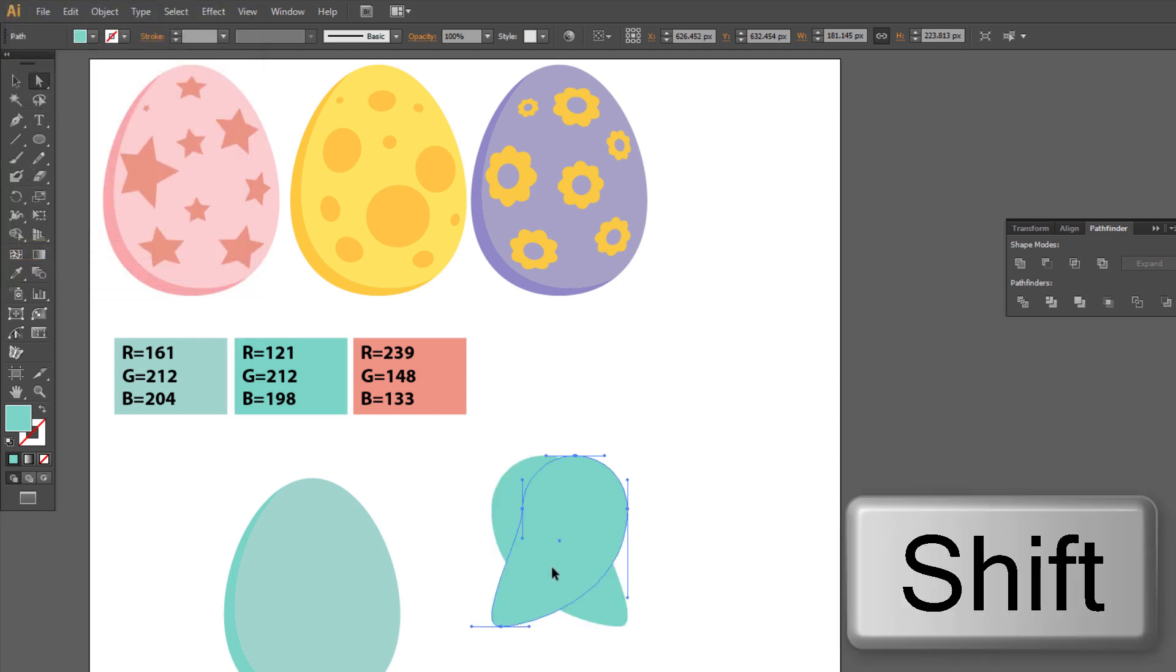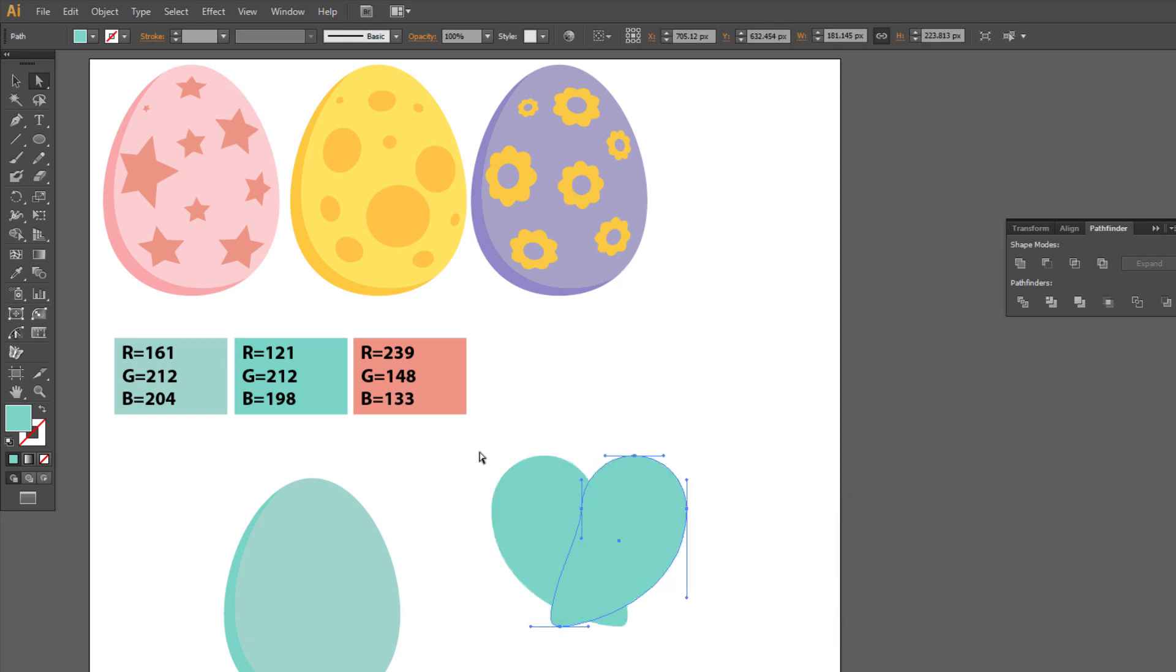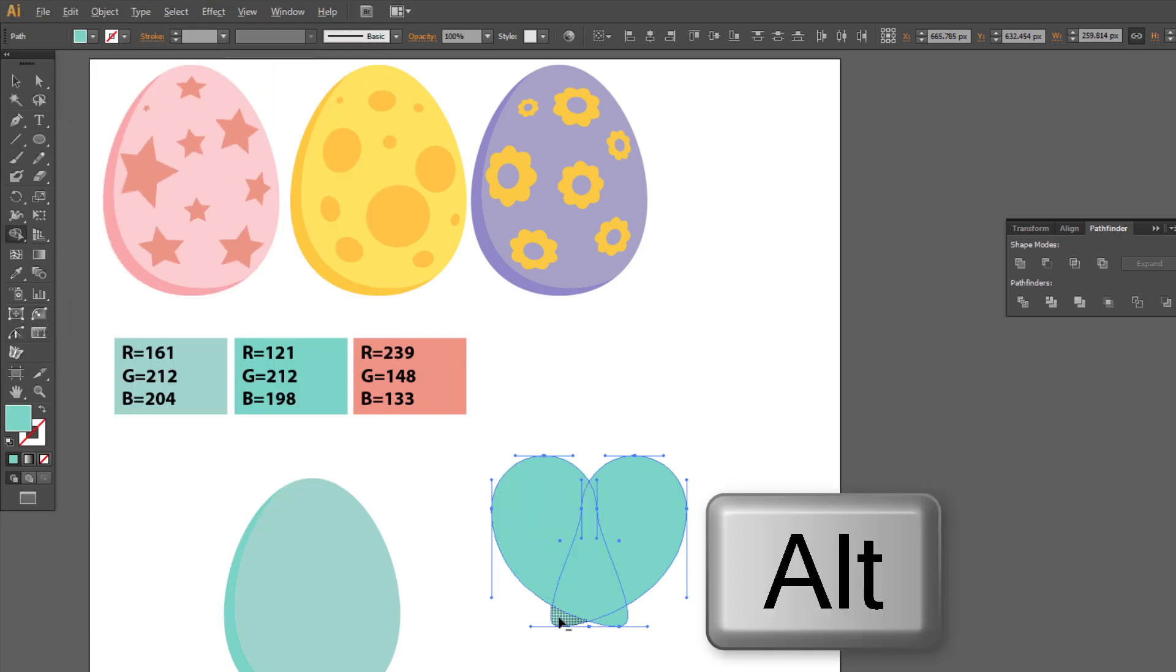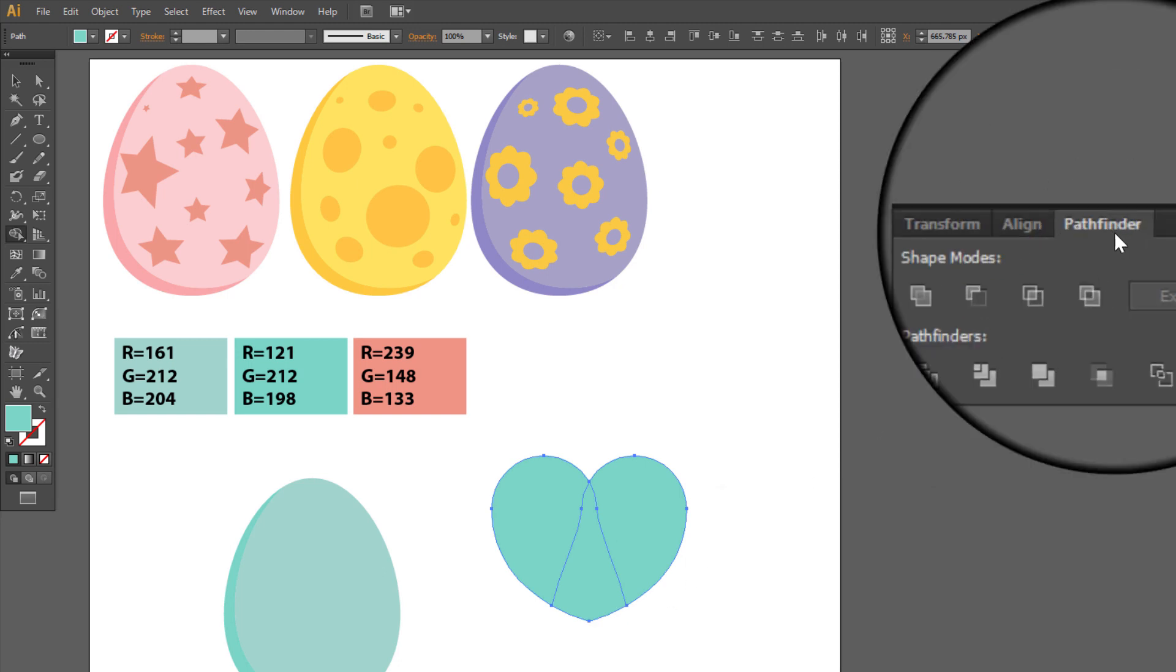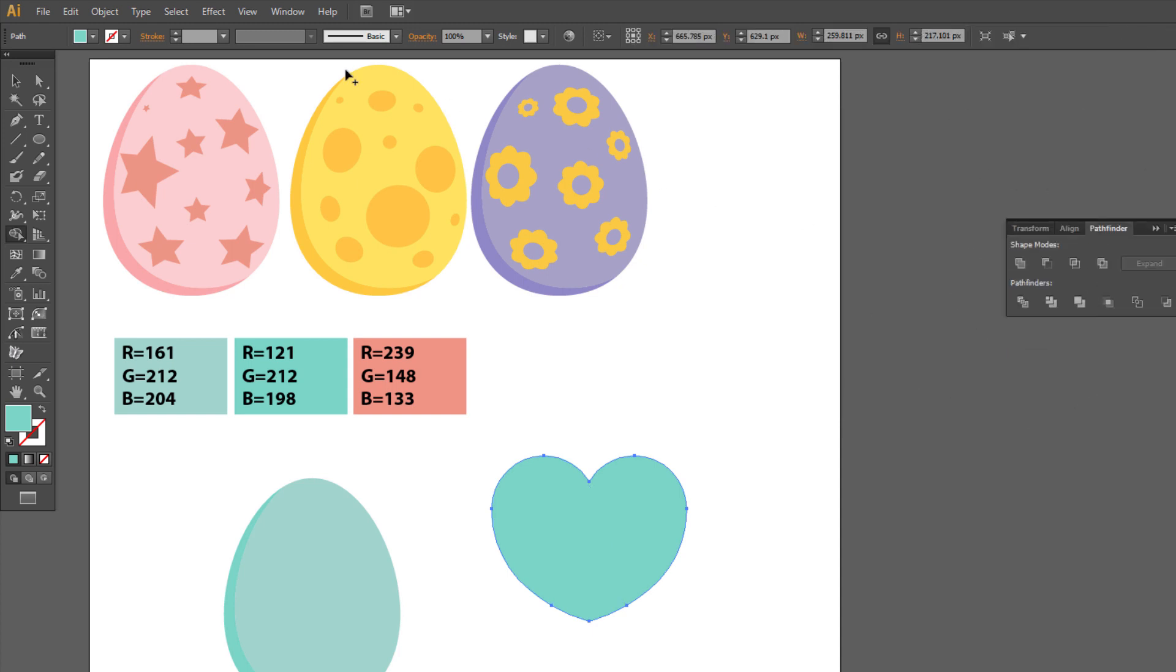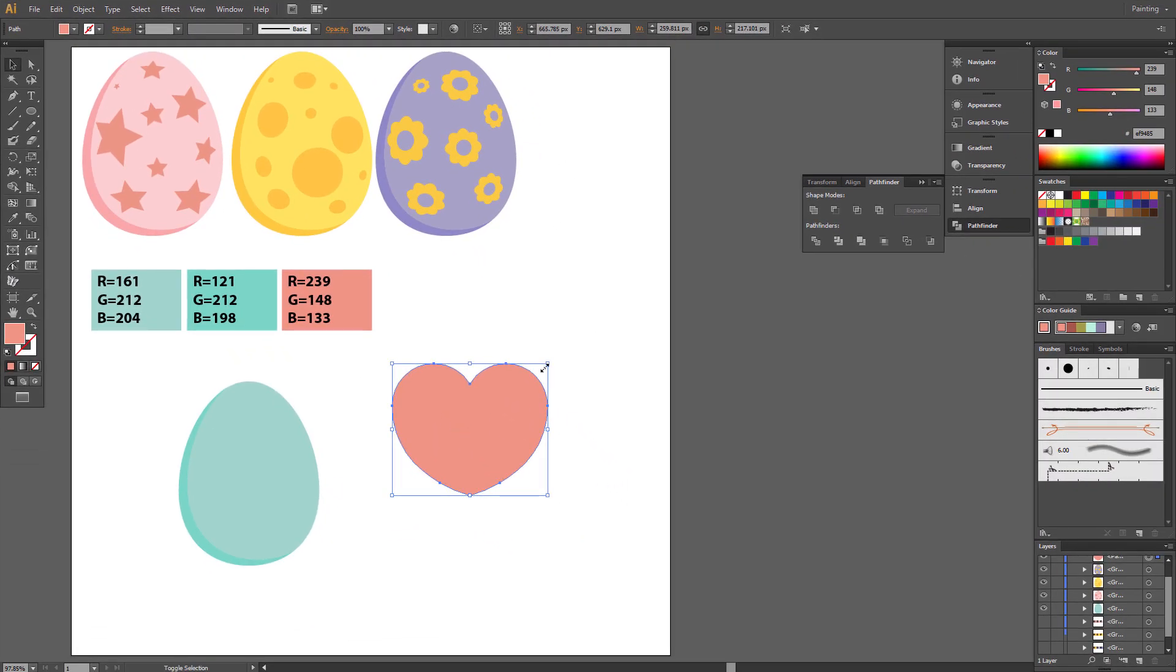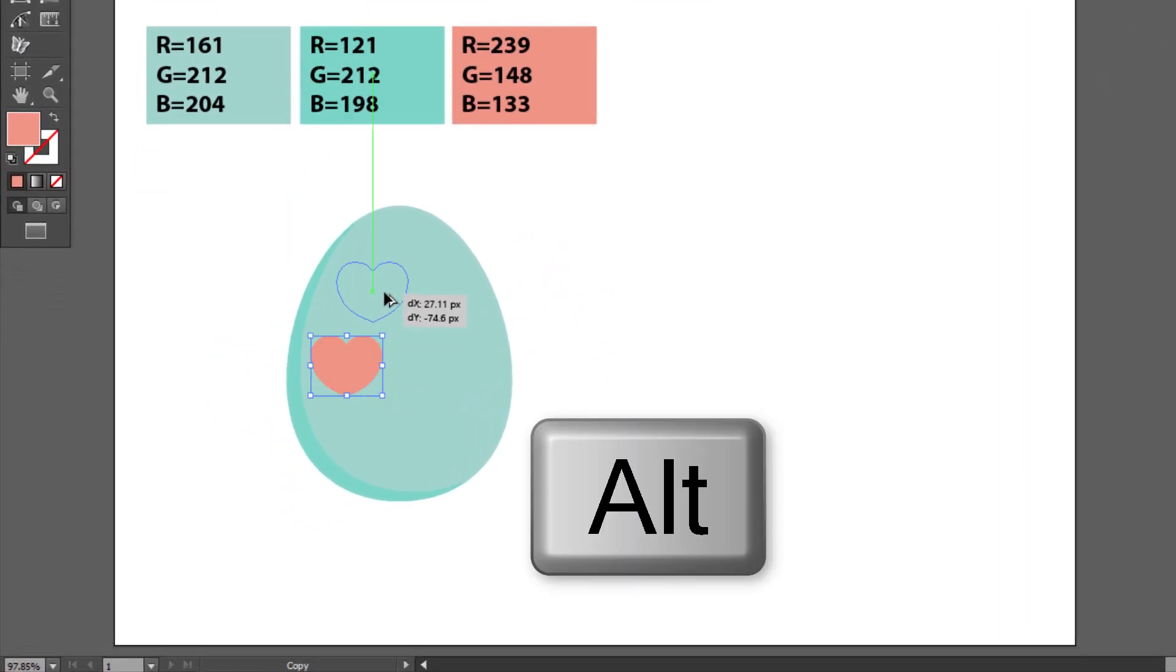Move it a little, holding Shift. Select All. Choose Shape Builder Tool. Click on these two shapes holding Alt to delete it. Go to Pathfinder, Unite. Heart is ready. Change Color to this one. Move it down and place on the egg.